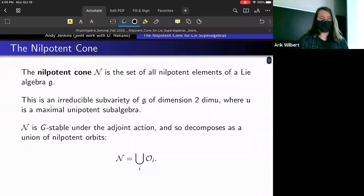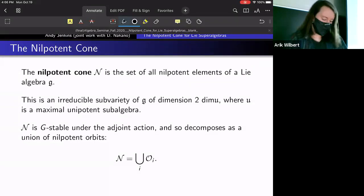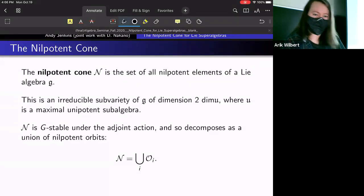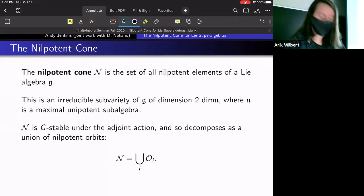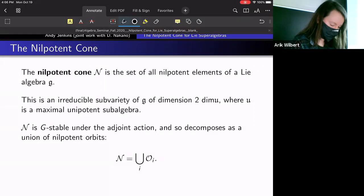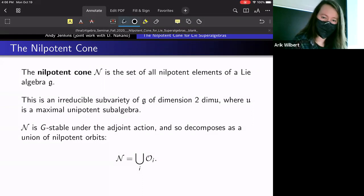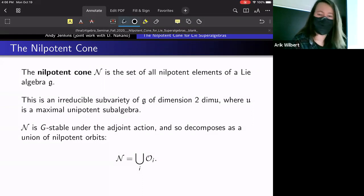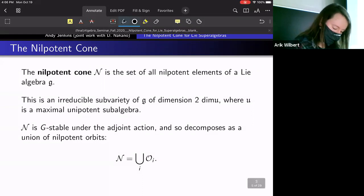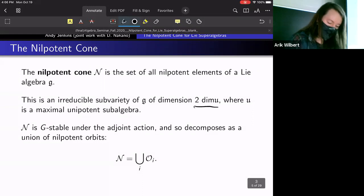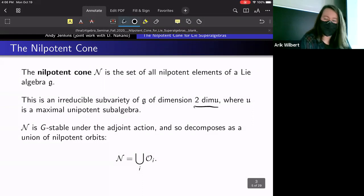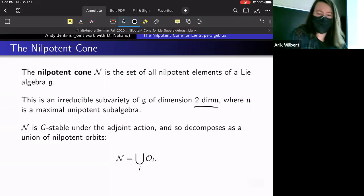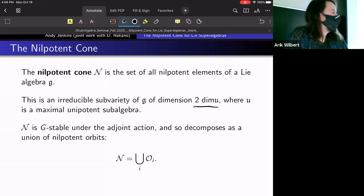For example, here are some useful geometric properties: we know the nilpotent cone is an irreducible subvariety of the Lie algebra G. We actually know its dimension — it will be two times the dimension of a maximal unipotent subalgebra.